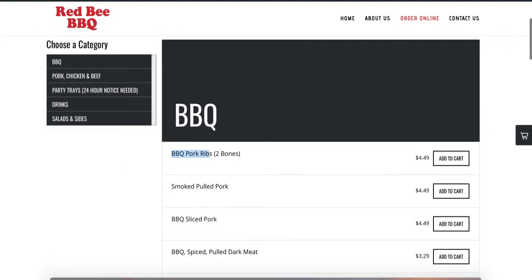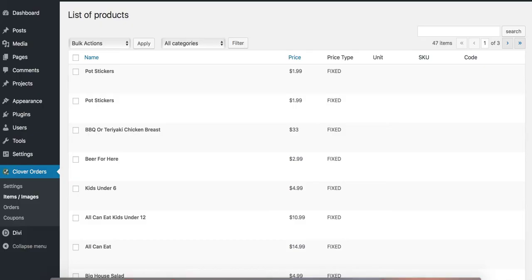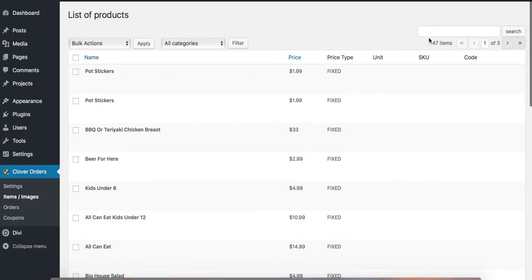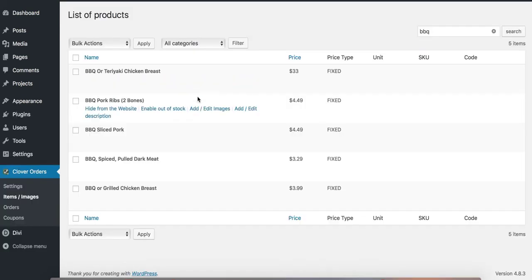Okay let me do that for barbecue pork ribs right here. I'm gonna add an image to it.